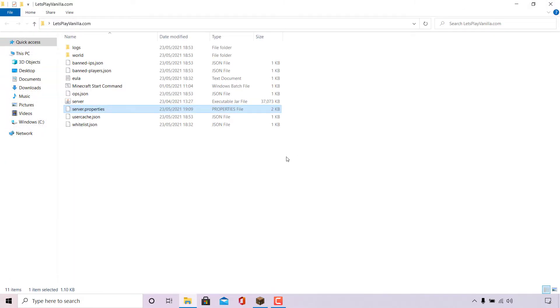With that change that we have just made to the max tick time, changing it from 60,000 to negative one, we have essentially disabled the server watchdog in our Minecraft server which will prevent the server watchdog crashing our Minecraft server.